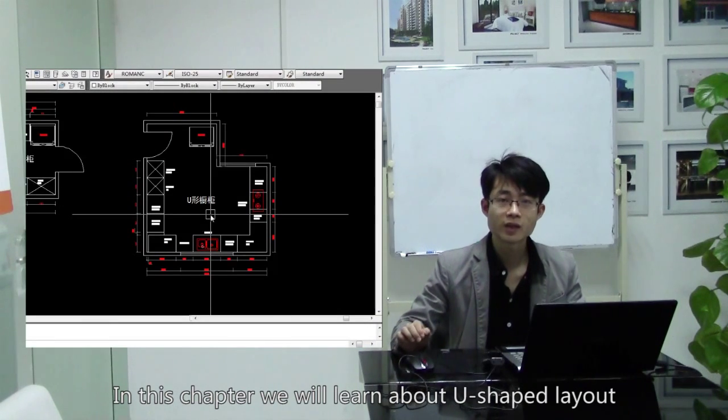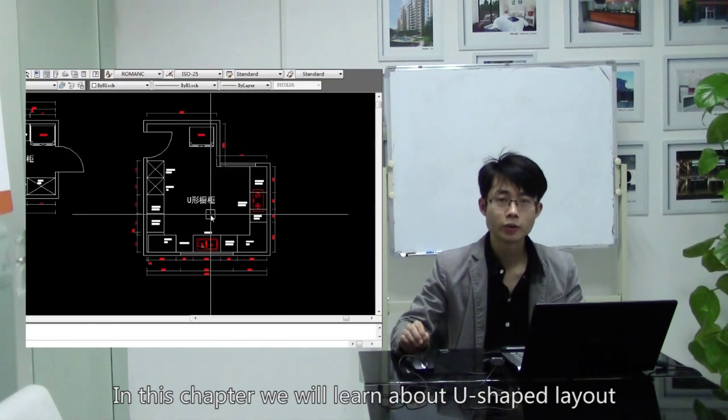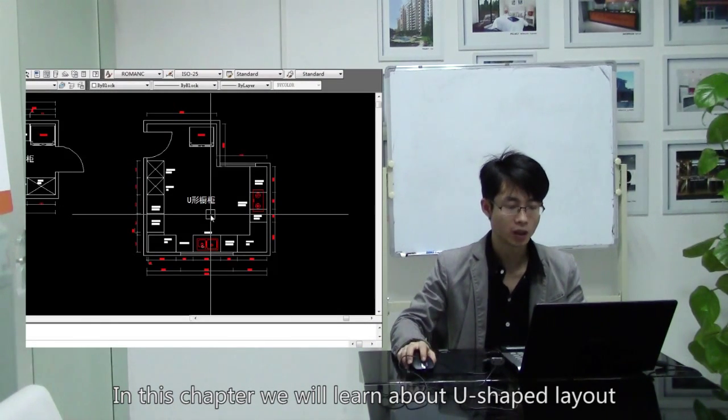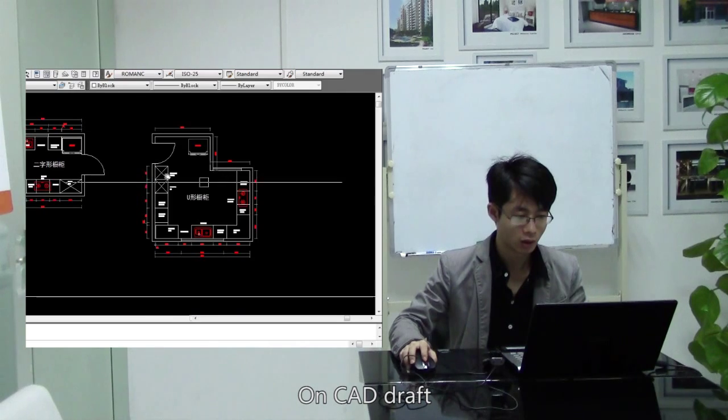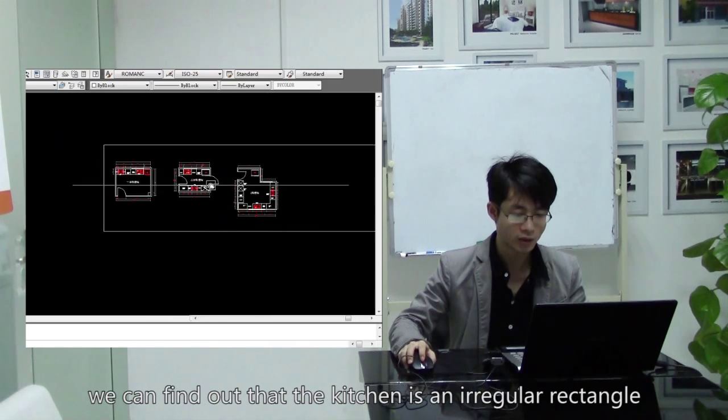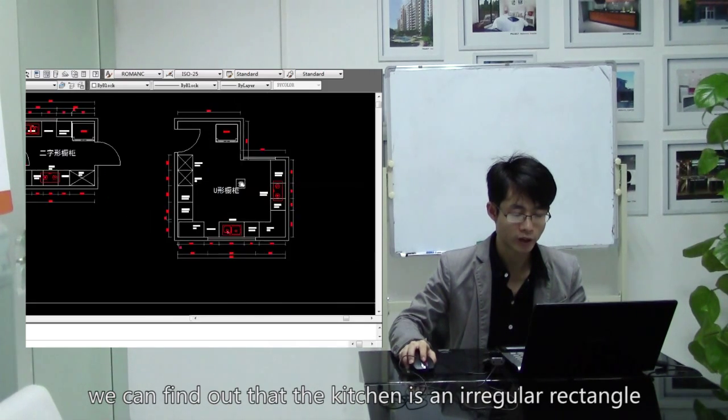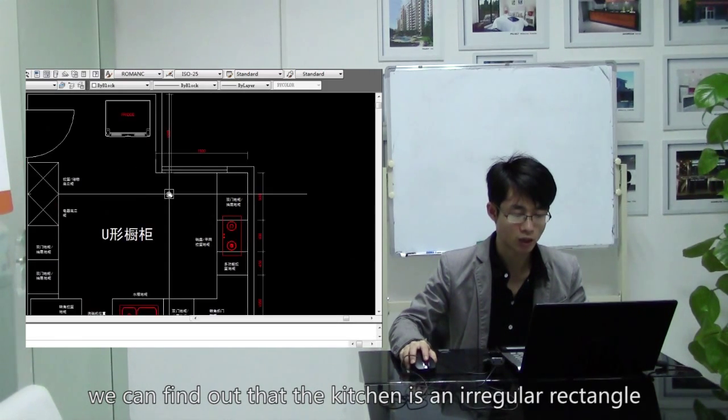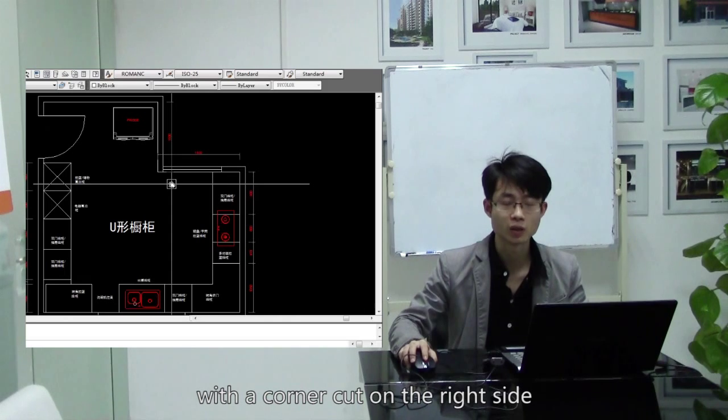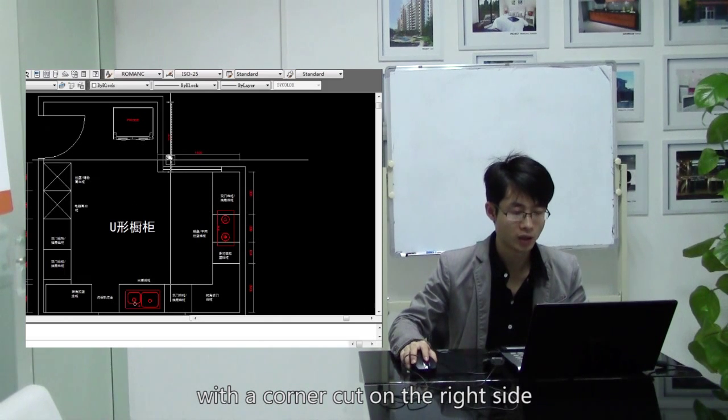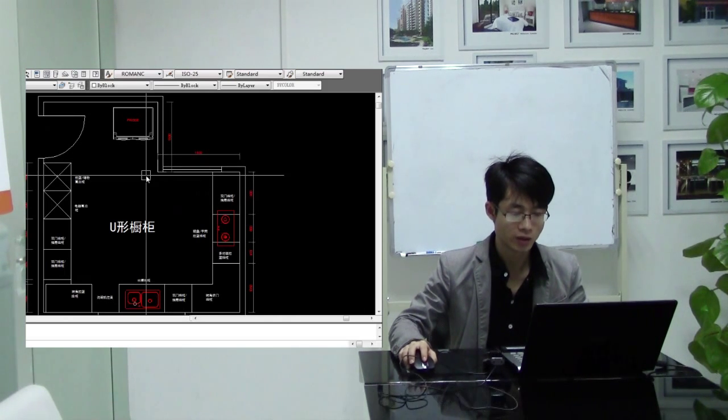In this chapter, we'll learn about U-shaped layout. On CAD draft, we'll find out that the kitchen is an irregular rectangle with a corner cut on the right side.